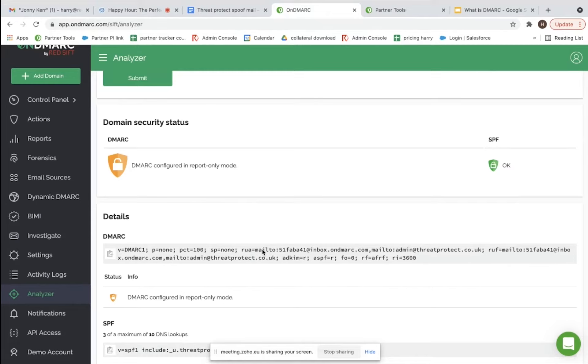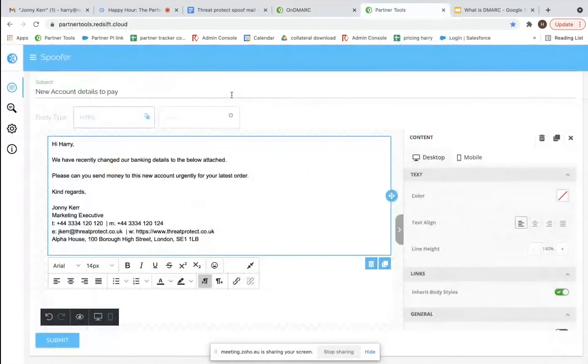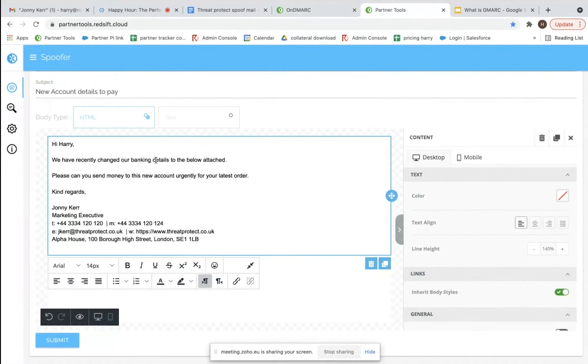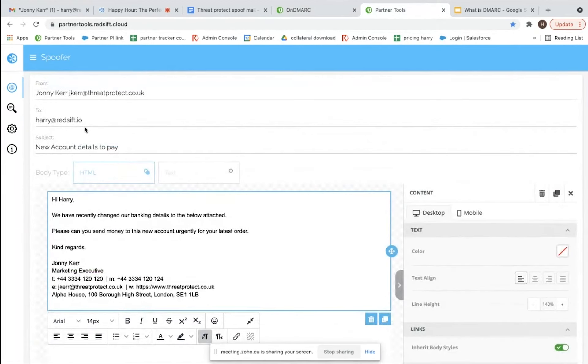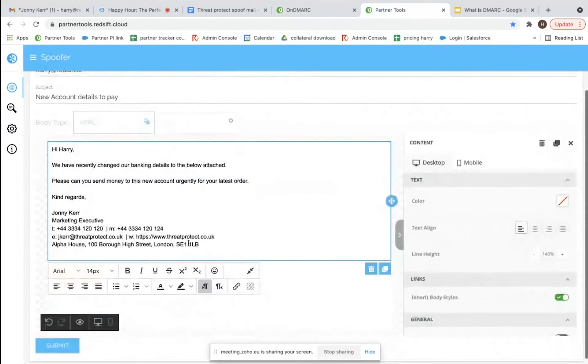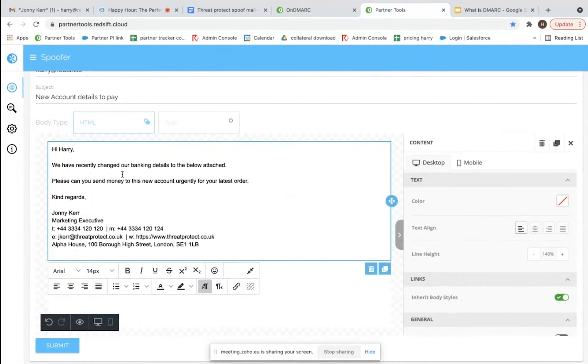Now we're going to look at our spoofing tool, which someone internally set up in about five to ten minutes. We're going to send it from Johnny's email address to mine at RedSift. We've done a typical phishing email here, and I'm going to hit submit.